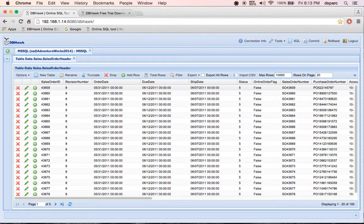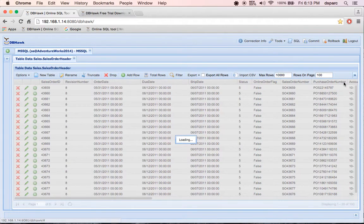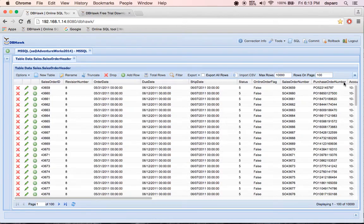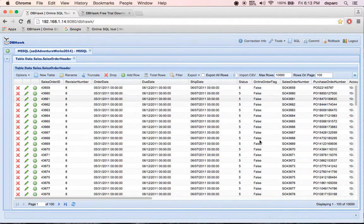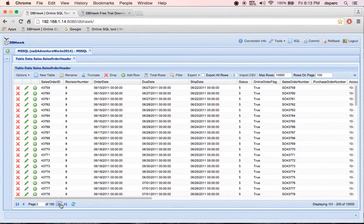Here I'm going to enter maximum rows equals 10,000 and rows per page equals 100. As you can see, DBHawk quickly loads 10,000 rows and shows data with pages.